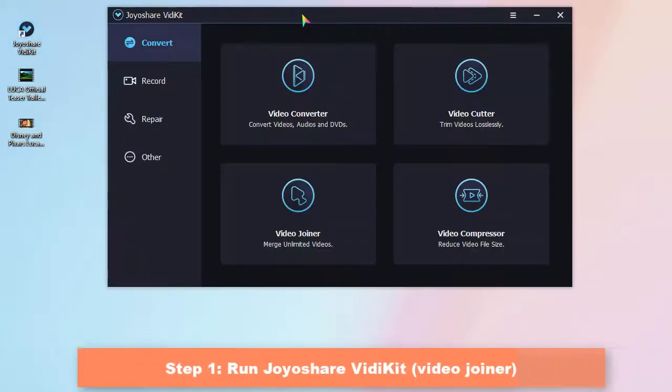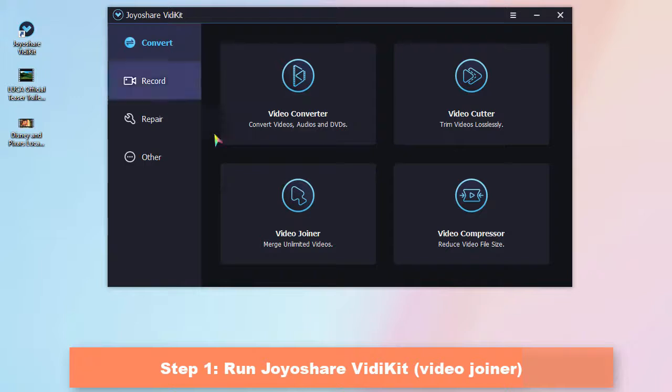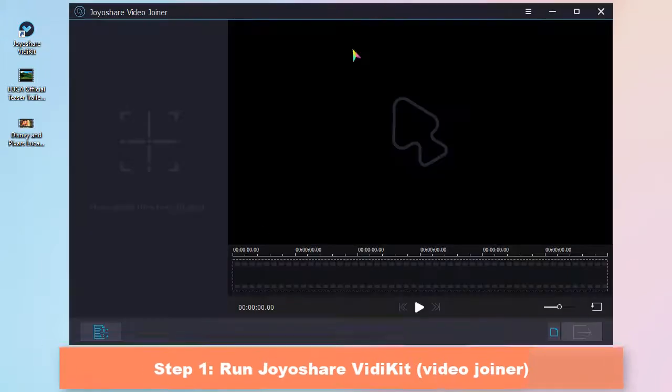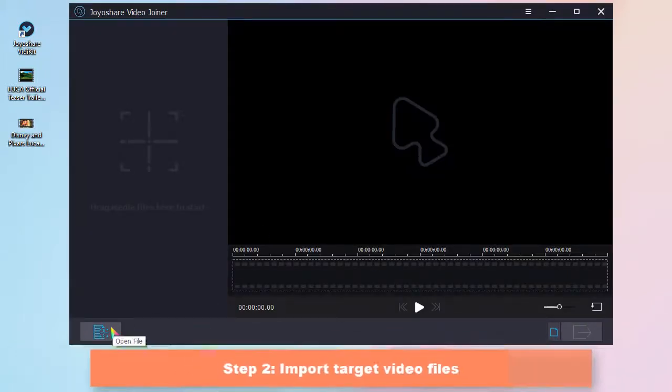Hi, today we'll show how to losslessly combine multiple videos. Let's firstly open the built-in video joiner in Joyoshare VidiKit.